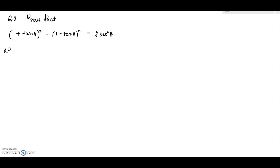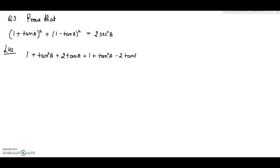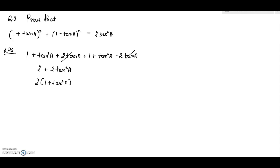For the next board question, starting from the left hand side, I will expand the expression: expanding gives 1 + tan²A + 2 tan A + 1 + tan²A − 2 tan A, which simplifies to 2 + 2 tan²A. Taking 2 common gives 2(1 + tan²A), and since 1 + tan²A = sec²A, this equals 2 sec²A, which is the right hand side.